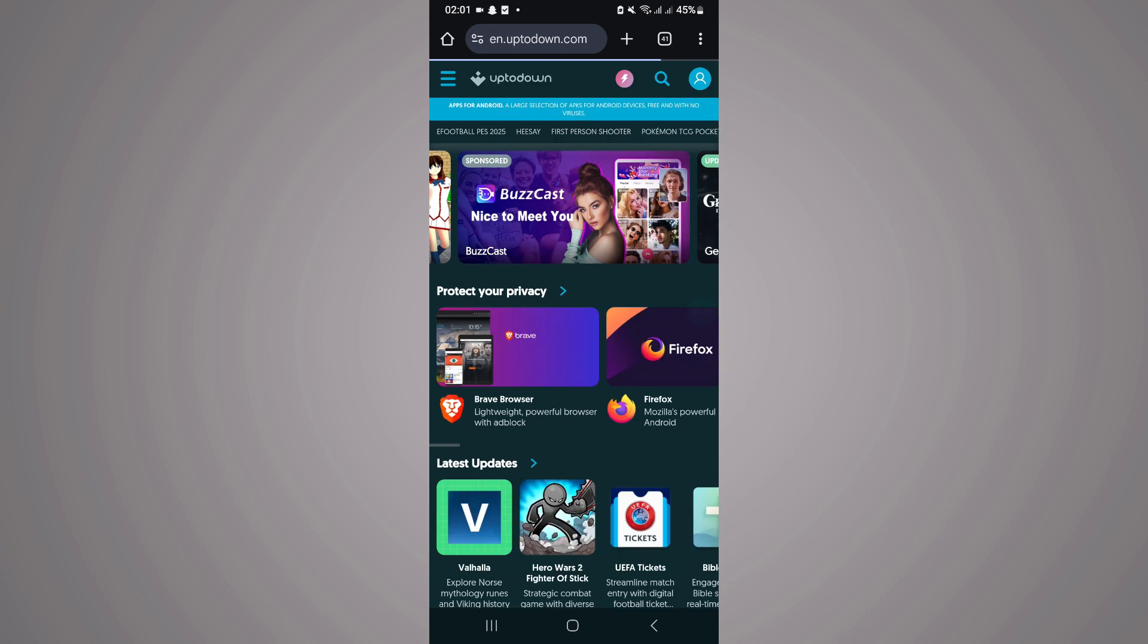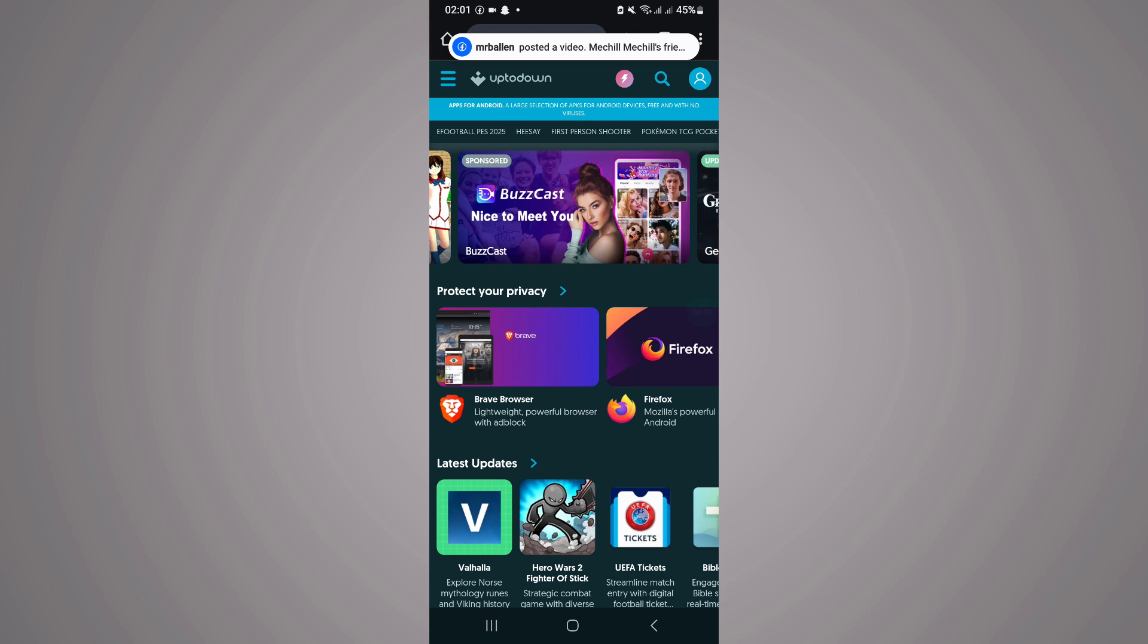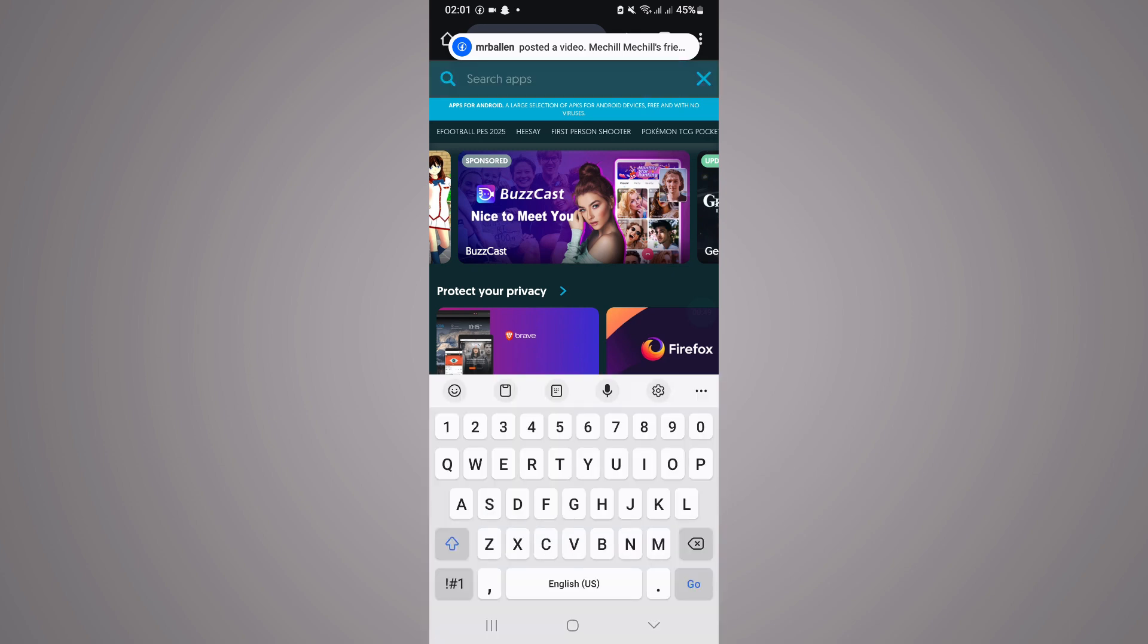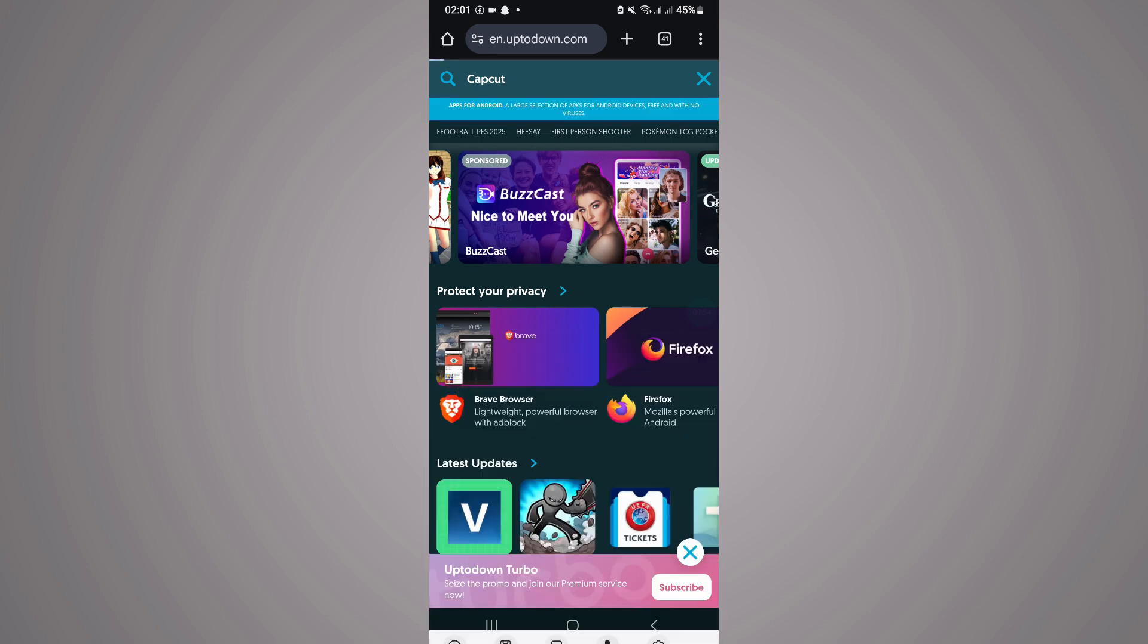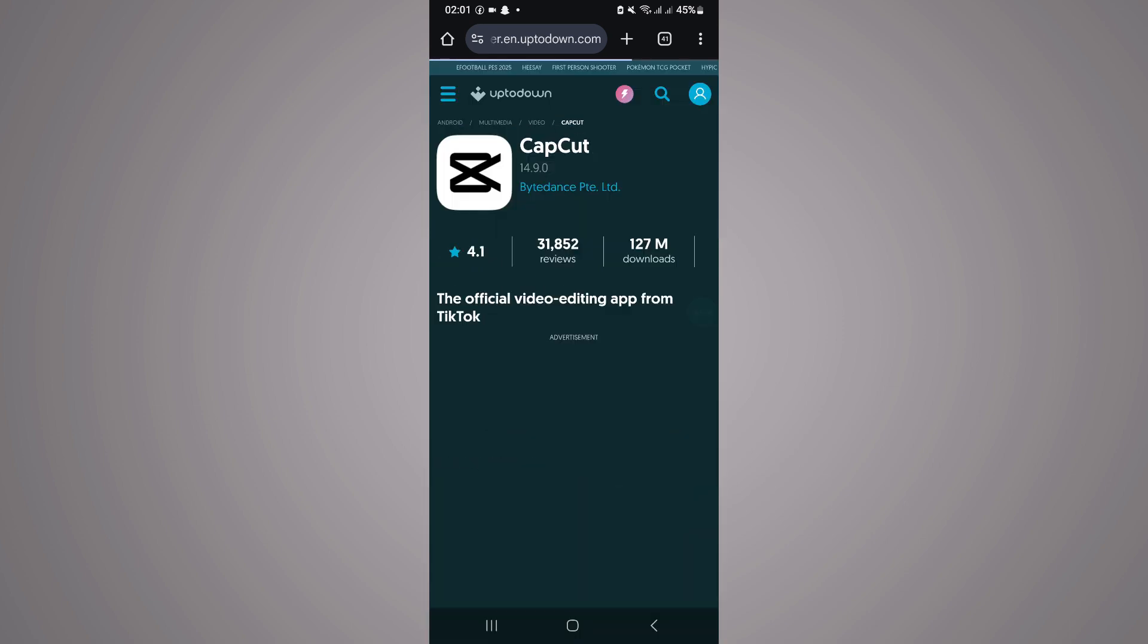Click on it, and once you have clicked on the Uptodown website, you want to search for CapCut. So search for CapCut, then click on the one that shows up.